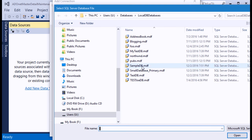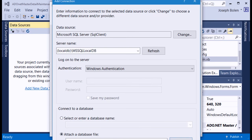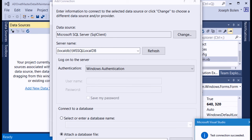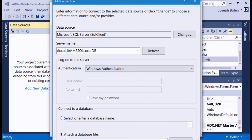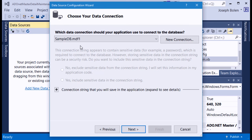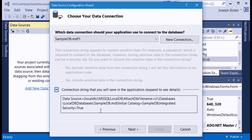I click Attach, browse to my U drive where the sample database is located, select it, and give it a logical name of 'SampleDB.' I hit the Test Connection button and it works fine — I have a good connection to the database. Then I hit OK to close the Add Connection dialog, and we have our connection string going out to the U drive.